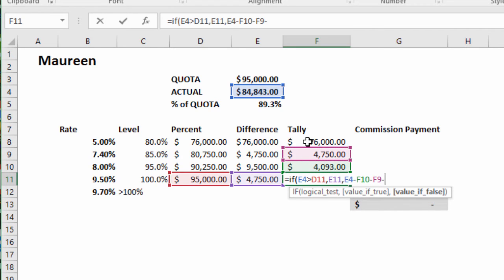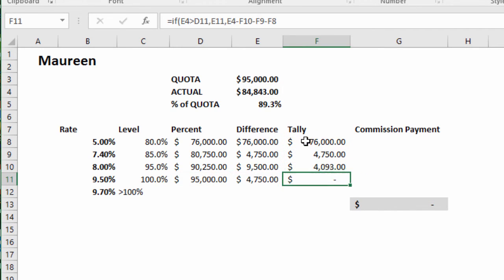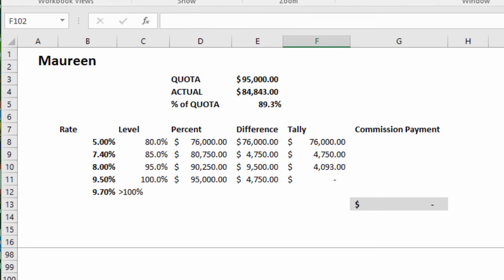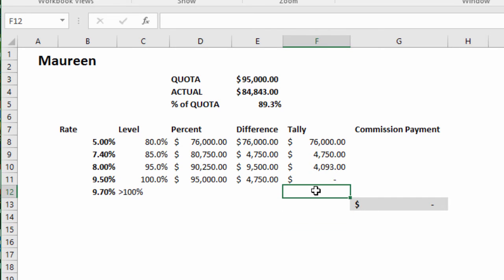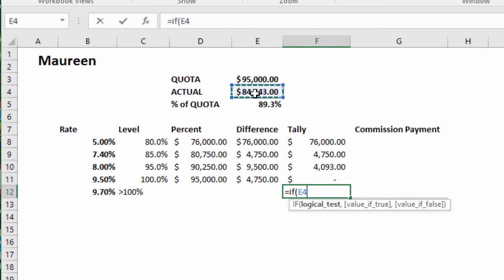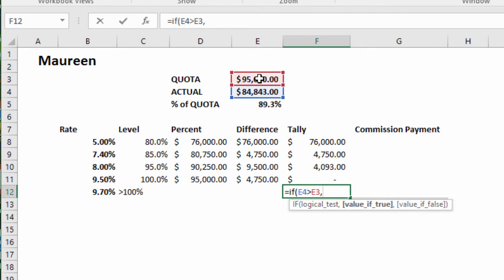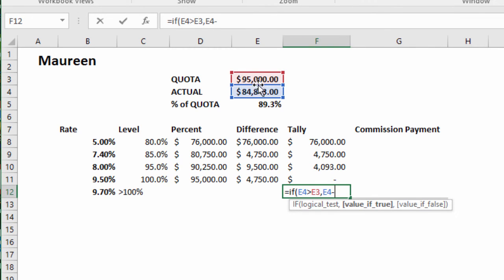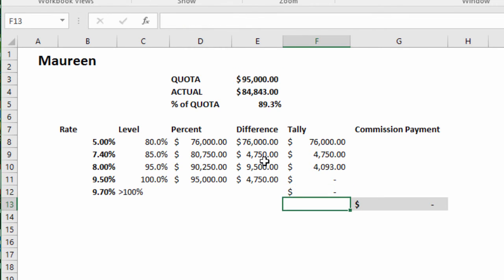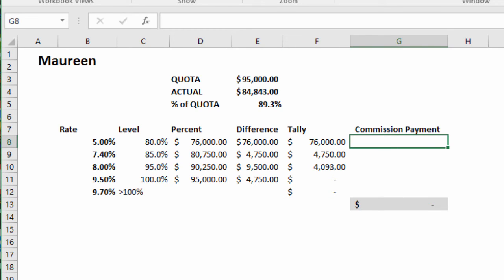Next we need to do the calculation for 100%. Equals IF the actual is greater than the quota, then calculate the actual minus quota, otherwise zero. Good.